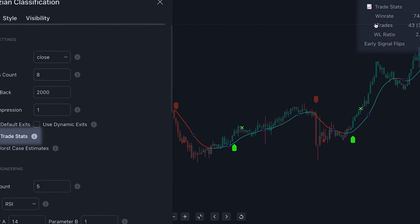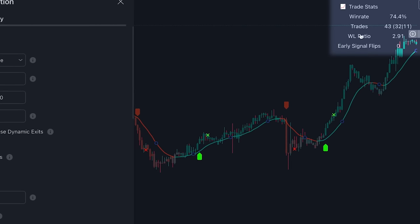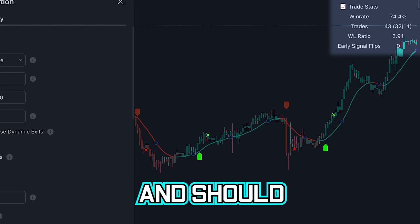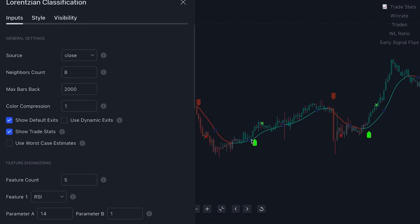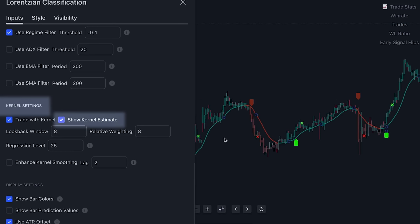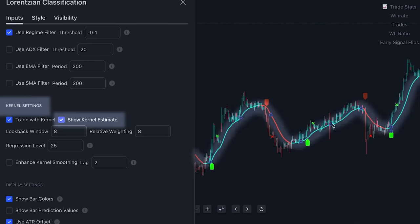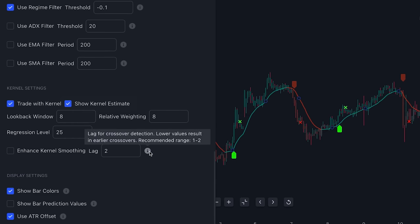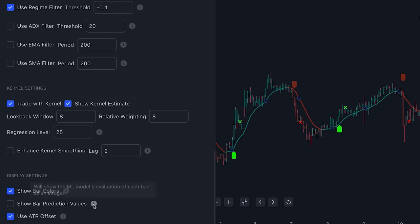'Show trade stats' provides an estimate of the current win rate based on the current settings being used by the indicator. As you can see, at the moment this indicator has a win rate above 70%. Note this is just an estimate based on the next four bars after execution and should not be used as an actual back tester. The line that we see on the chart is a kernel estimate, which you can enable or disable in kernel settings. The kernel acts as another form of confluence for trade entries and trailing positions — when price is bullish it will be green and when bearish it will be red. Always remember that beside each option in settings is an icon that, if highlighted, will provide you with an explanation of what each option is for.